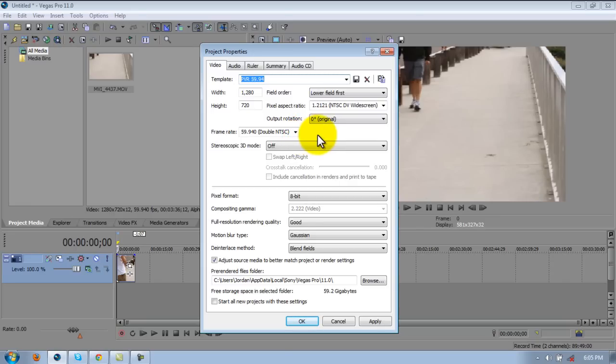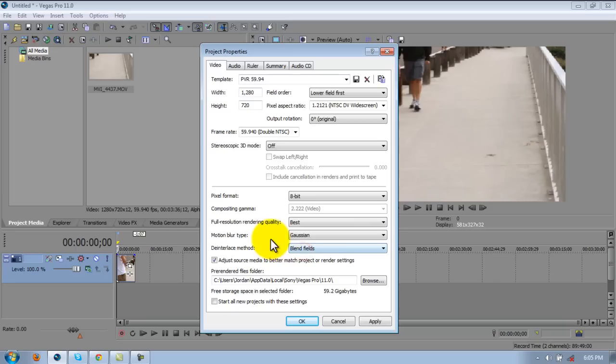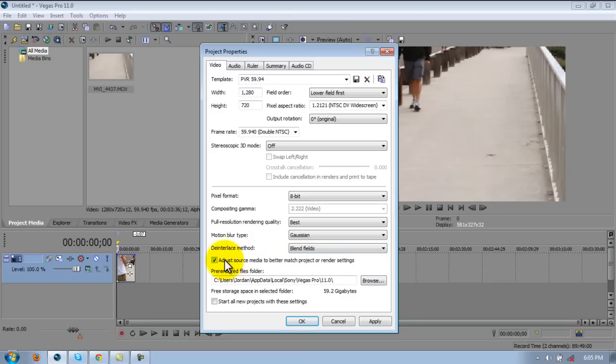Stereoscopic 3D mode off. Pixel format 8-bit. Full resolution rendering quality, good. Pretty sure that should be best, I'm just going to change it to best. Motion blur type Gaussian. Deinterlace method blend fields. Adjust source media to better match project or render settings is checked.